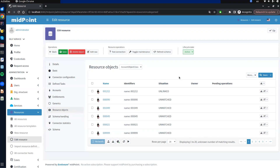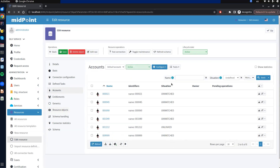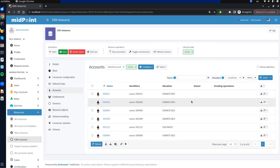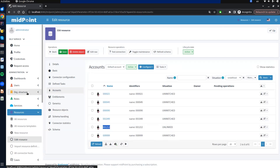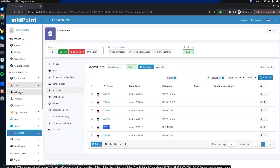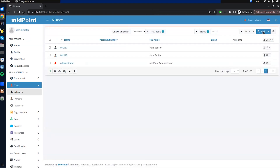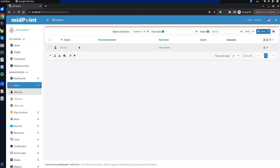Now we can see the situation is set. We go back to the accounts panel and see that five accounts have an 'unmatched' situation, meaning a user with that specific name does not exist in midpoint. One account is 'unlinked' because I prepared a user with the same name in midpoint. We can verify this by copying the name, going to all users, and filtering by name — we see the prepared user. You can learn more about correlation in the previous first step methodology webinar on our YouTube channel, and we are also preparing a dedicated webinar about smart correlation.